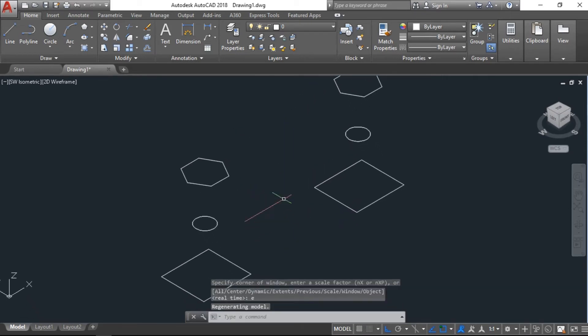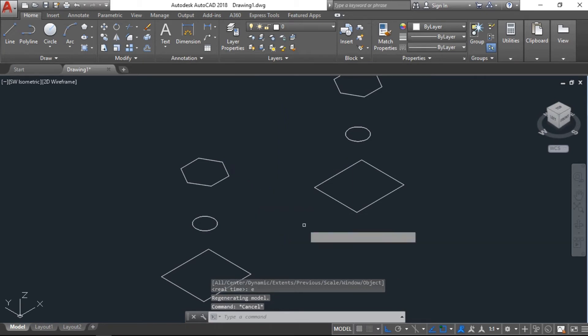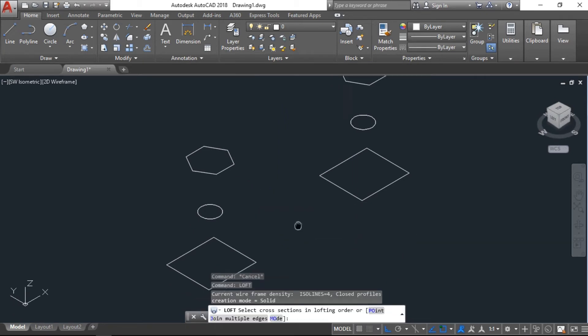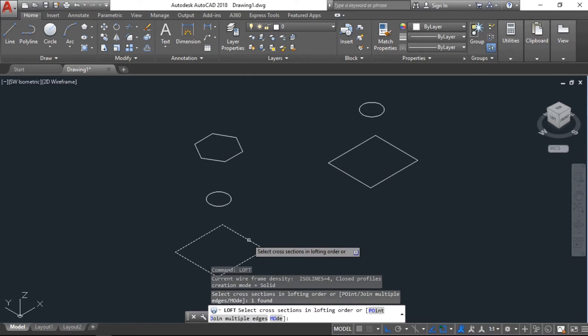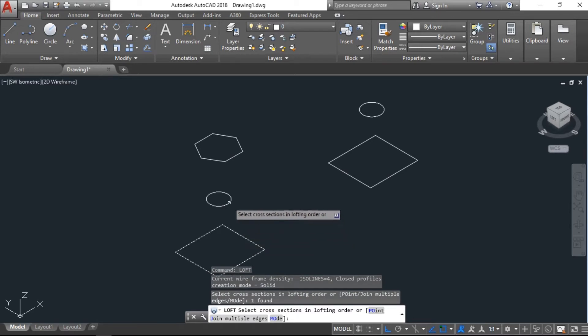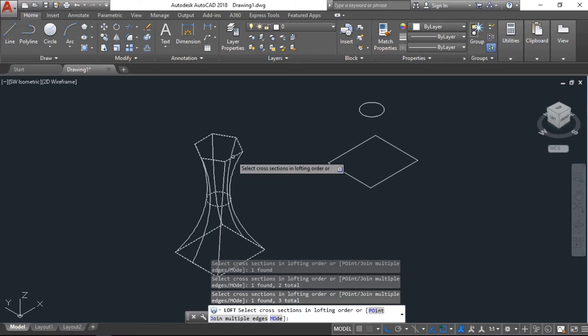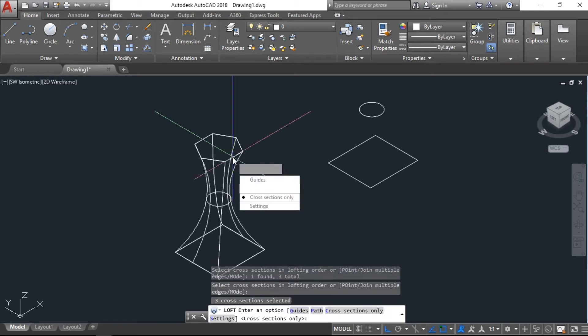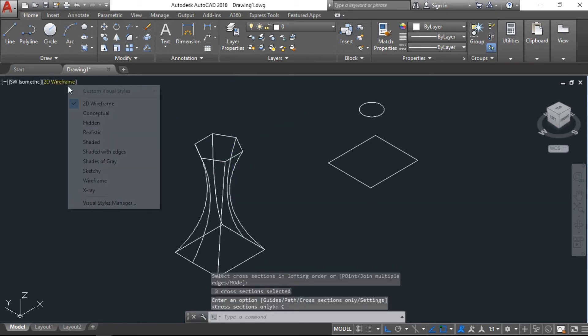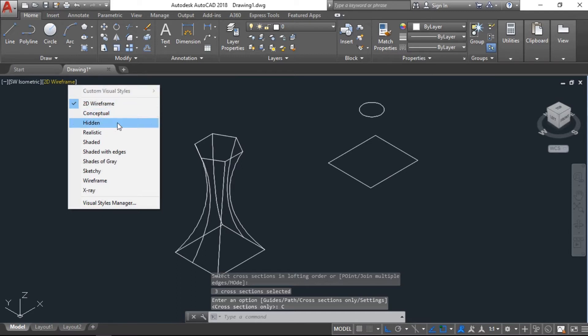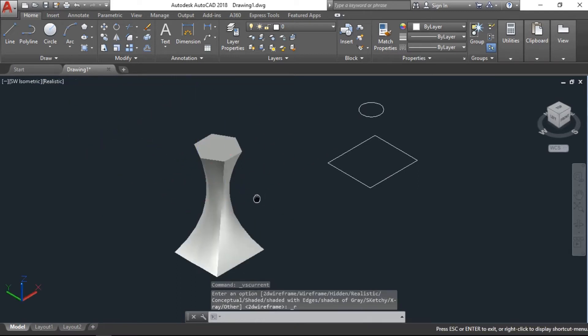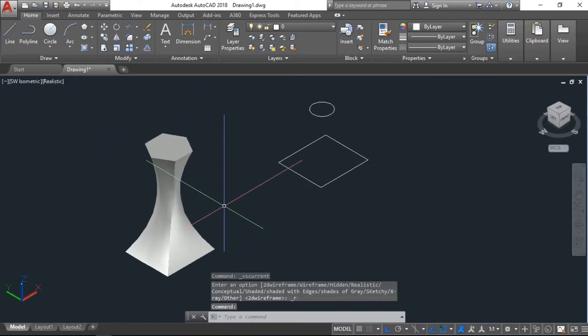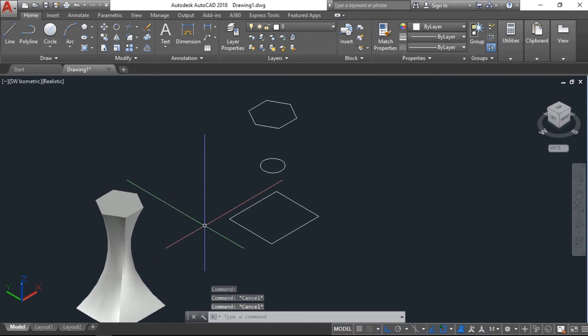Now we have the loft command. Select first object, another one to join, third one and enter. Again enter and here you have to go to the isometric view. We have another option for the same loft command.